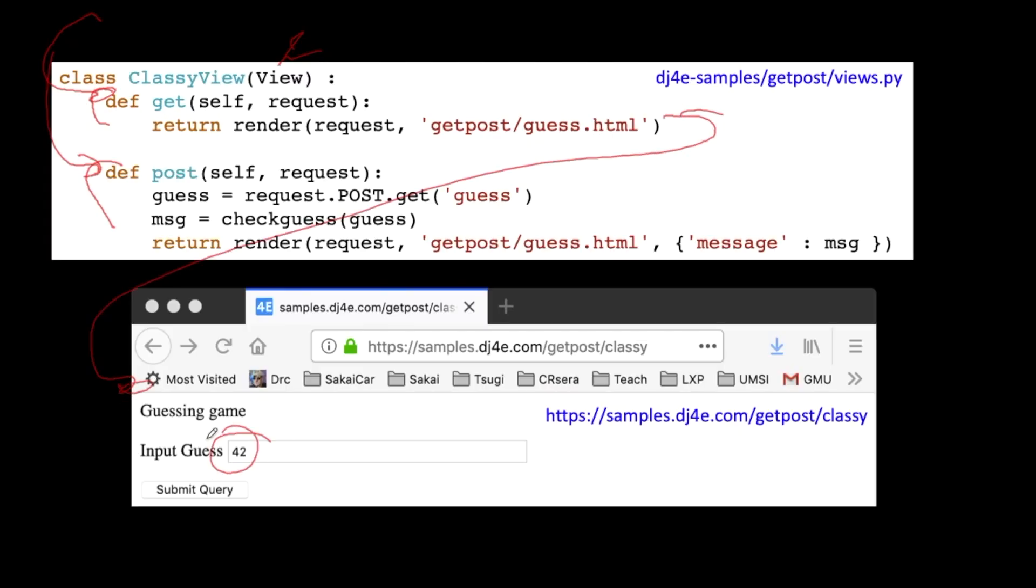Then we type in the guess of 42 and we hit submit query. And then that bundles it all up including CSRF and goes to the post. Now the CSRF, as long as we put it in that template, we don't have to care because before that post method gets activated, CSRF has been processed. And you get a 403 if the CSRF isn't right.